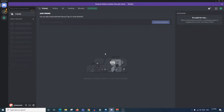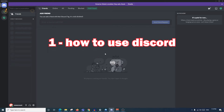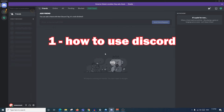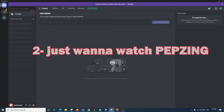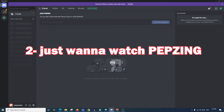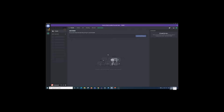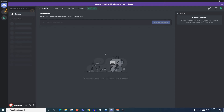G'day and welcome to Pepsing. You've clicked on this video because either you want to learn how to get started on Discord, or you've clicked because you just want to watch another one of my videos - fair enough. Either way, in this video I'm going to show you exactly how to use Discord and how to get started.